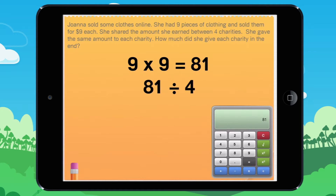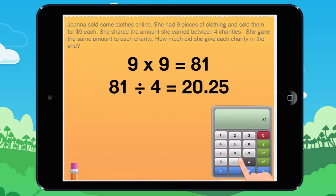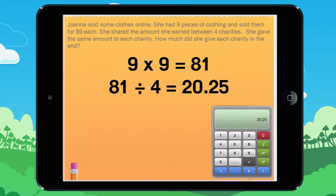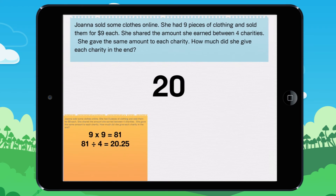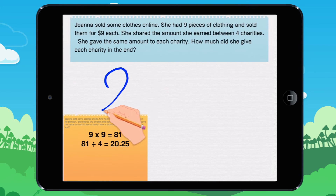She shared the amount she earned between four charities. 81 divided by 4 equals 20.25. Each charity gets $20.25. You write 20.25.